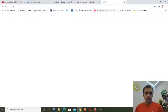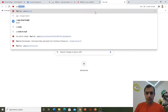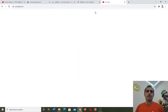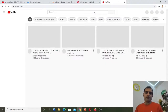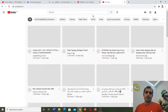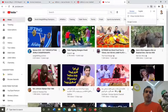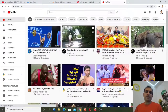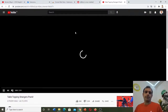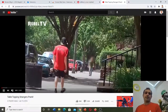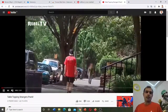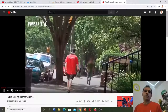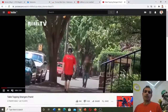Now let's close Google Chrome and open it again. Let's go to YouTube again, and let's click on this video. Now you can see there is no advertisement, and you can watch your video without any advertisement.